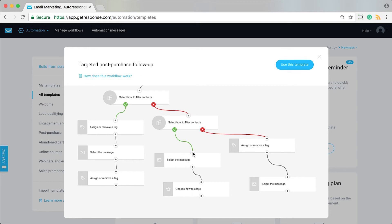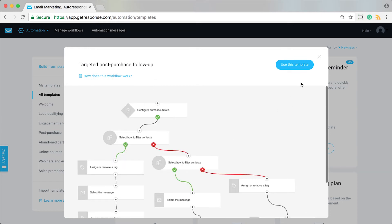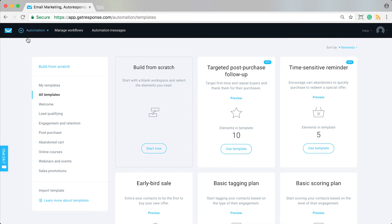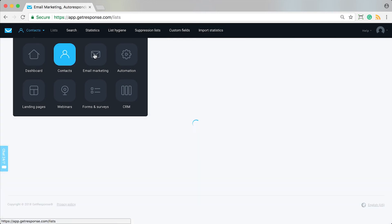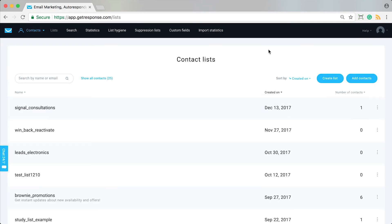Each time those returning customers come back and purchase from our shop, they'll go through a path where they start accumulating scoring points for returning to our store and becoming more loyal customers. This is something that's going to work for you for a long time, so we just need to set up a few things in the back-end to do that.